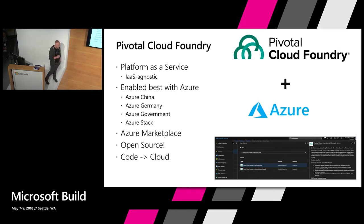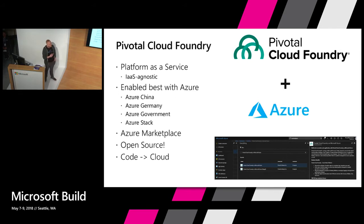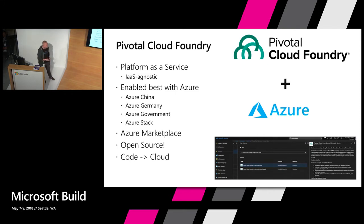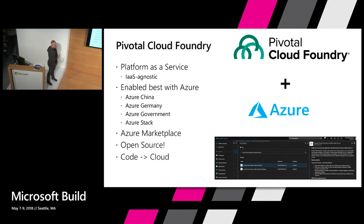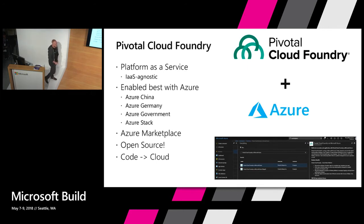One of the great points about Cloud Foundry as a whole is that it's primarily open source. You can find it through the Cloud Foundry Foundation, which Microsoft is a member of. The one key takeaway about Cloud Foundry is that it's a really, really easy way to get raw code into the cloud — we can take your raw code and make something of it in production in 30 seconds or less.